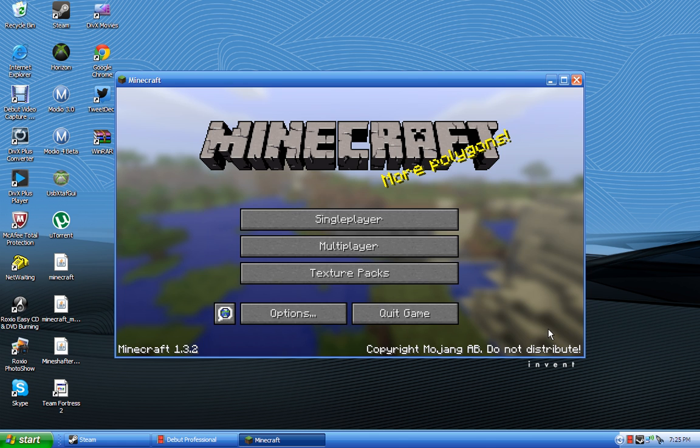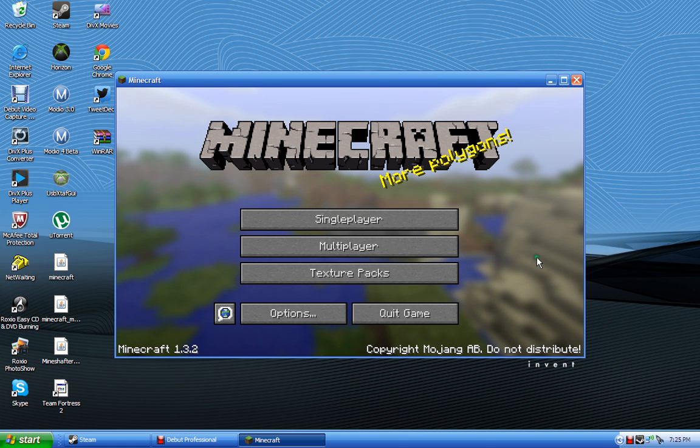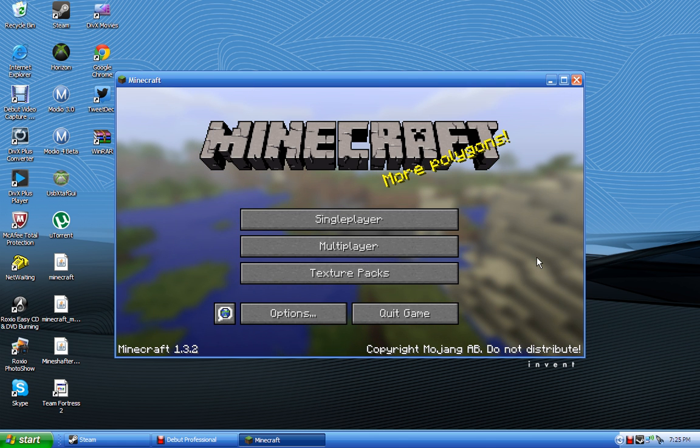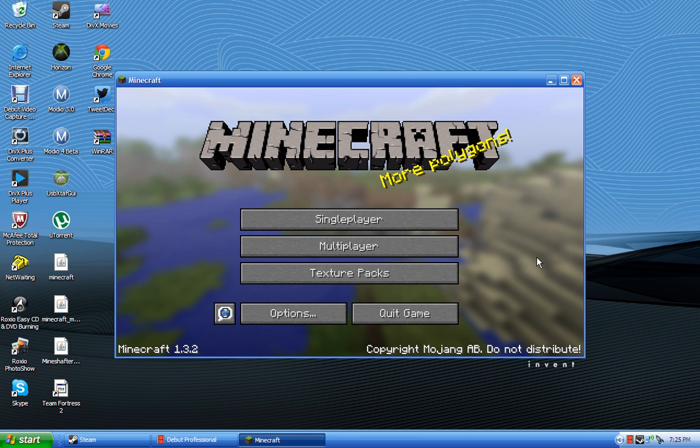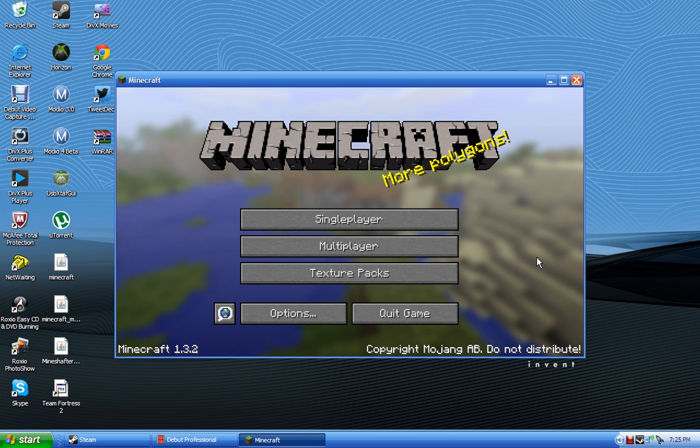You know, I gotta check the force updater every time. You just launch it once and it takes it right from the Minecraft launcher.